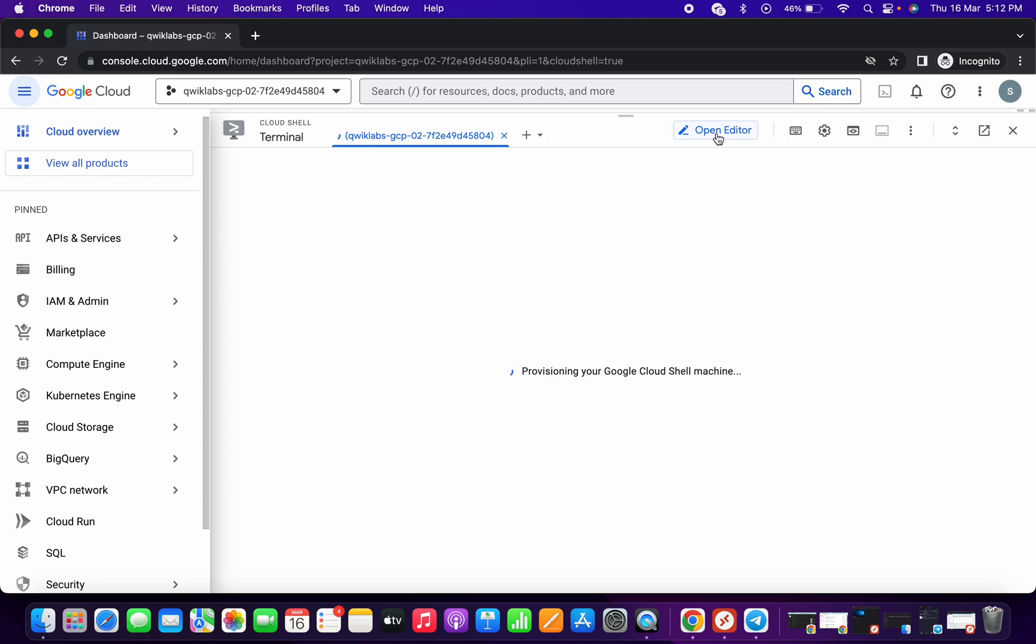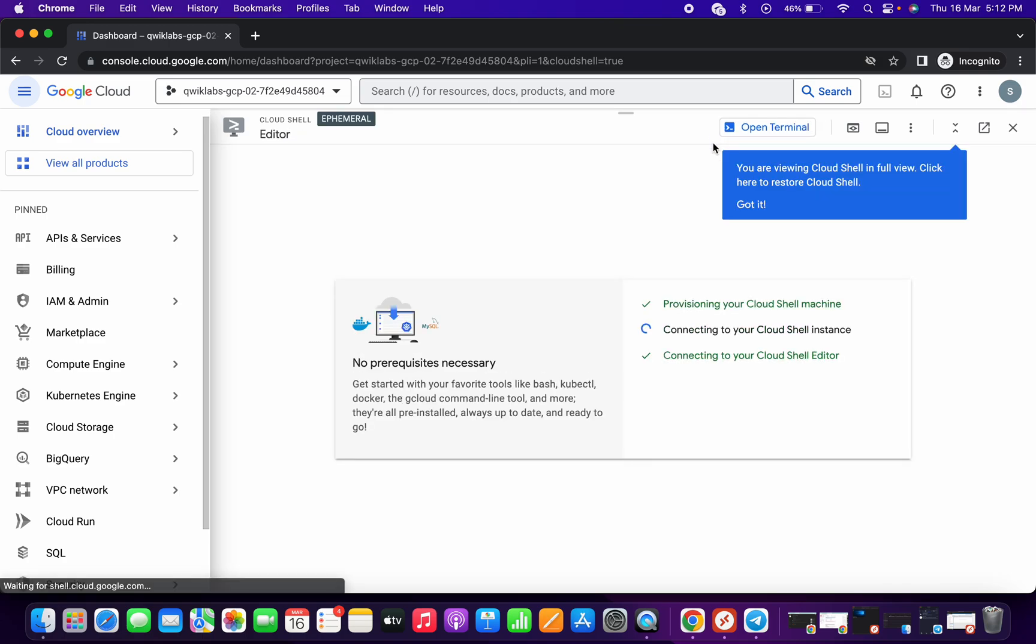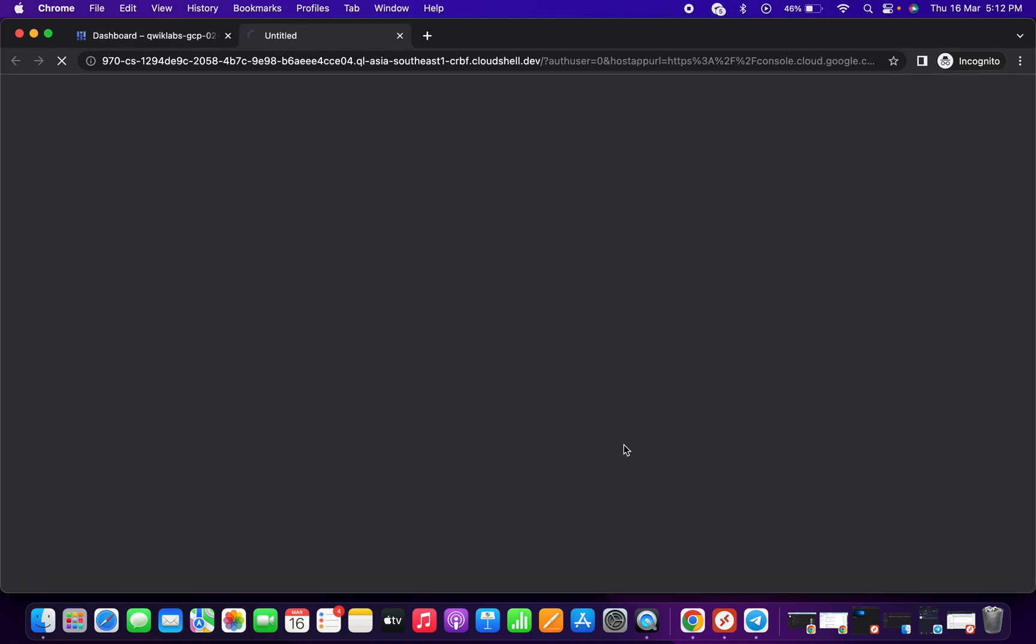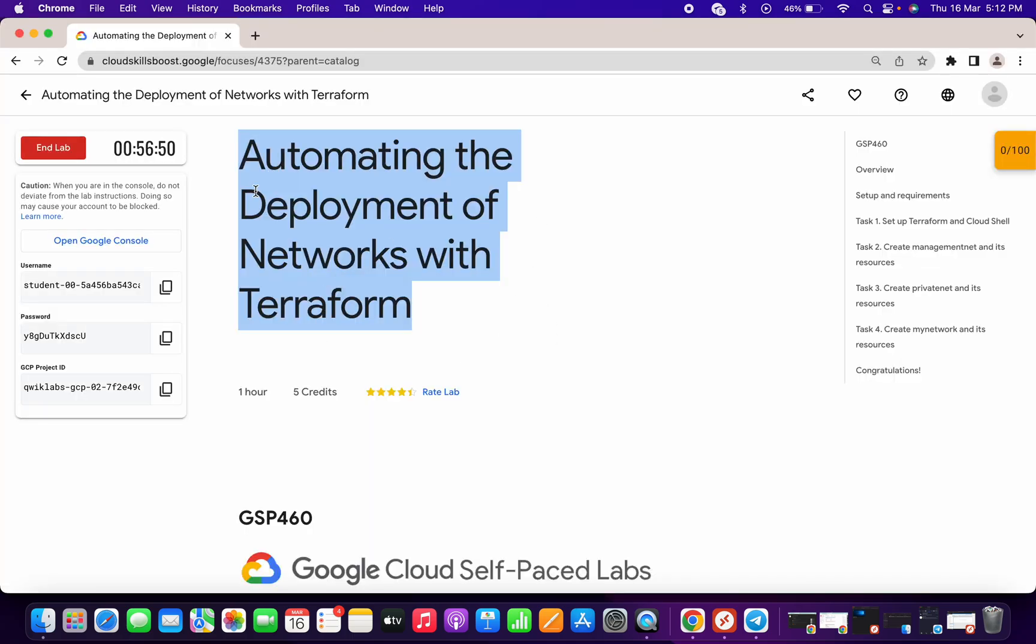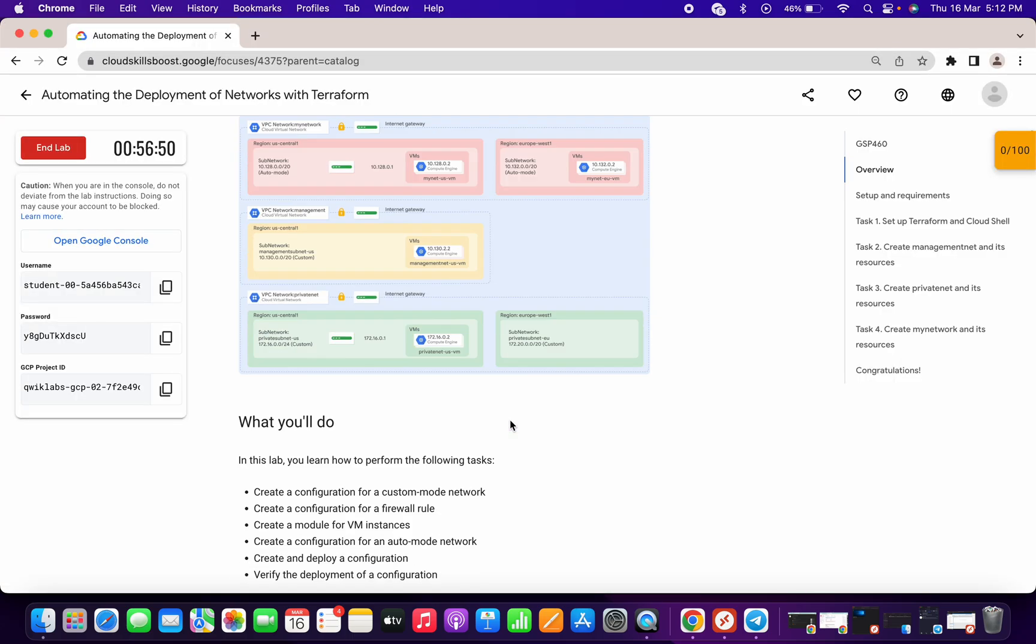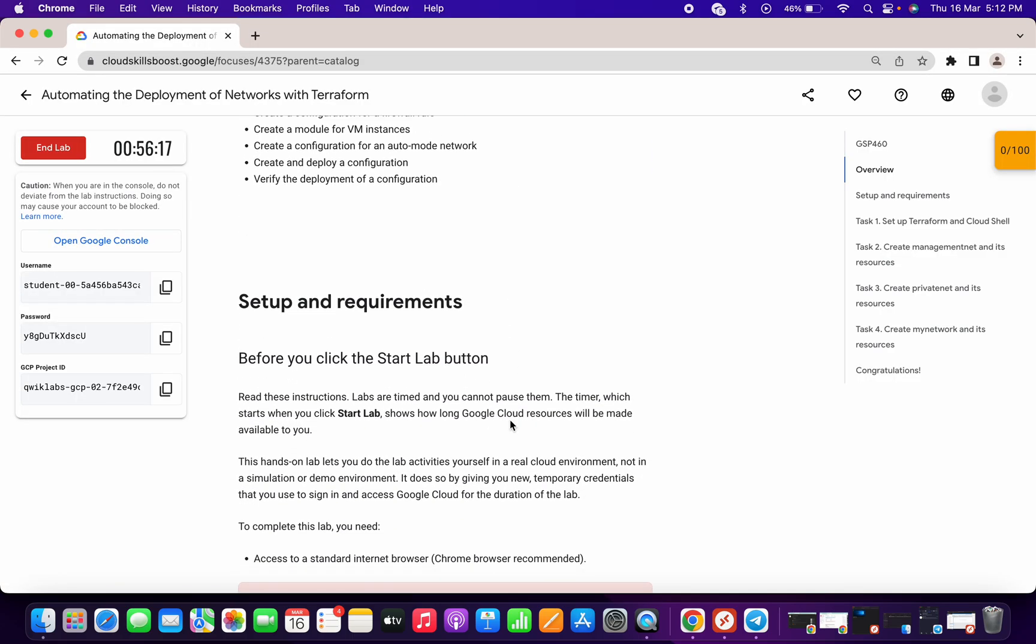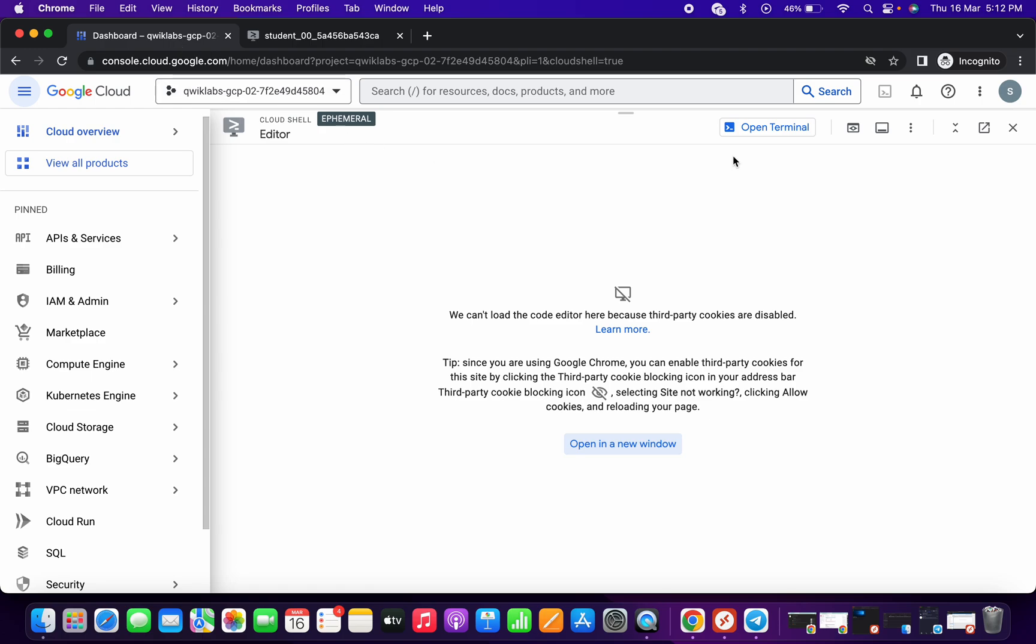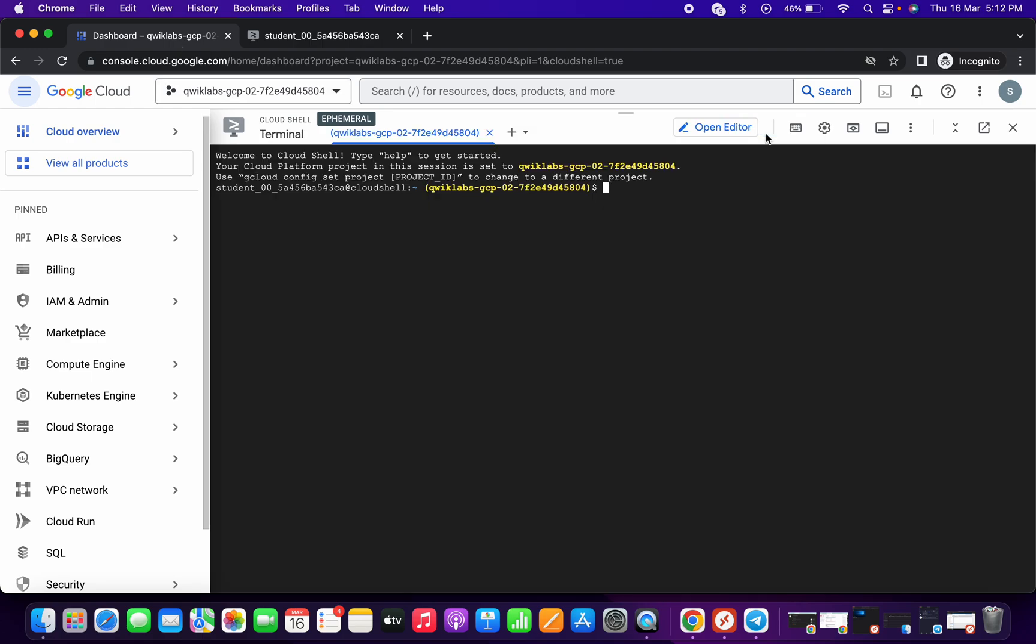After that, when you click on this open editor, it is going to open without any issue. The reason behind that I said you need to restart the lab is because the process which you have done, you had to do once again on this ephemeral mode editor. That's why I told you to restart the lab so that you can do all your process without any issue.